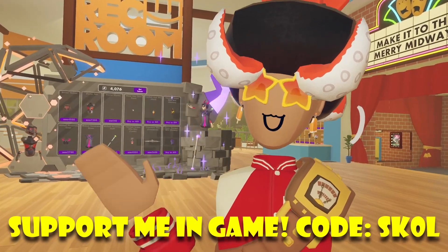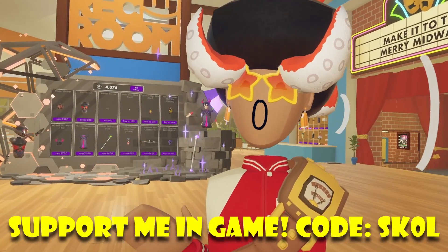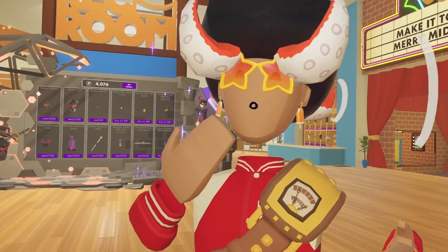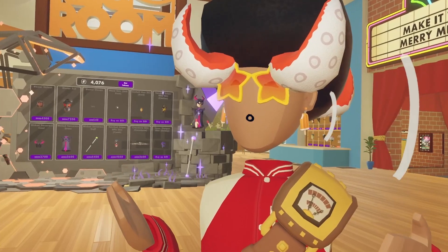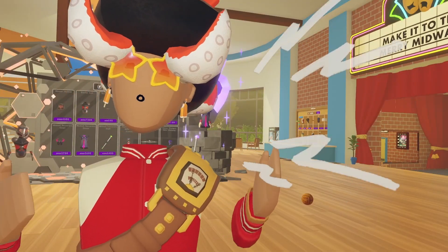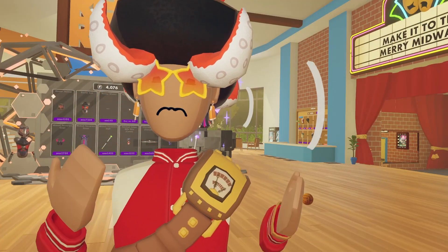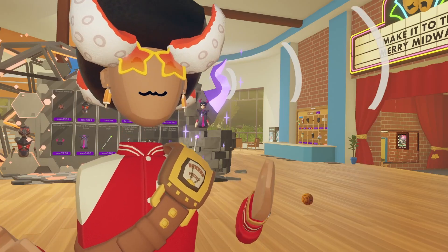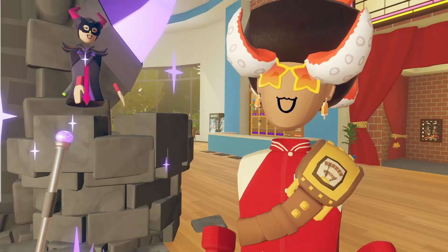Hey, how's it going everyone? Welcome back to another video. In today's video, we're going to be talking about low effort rooms. Now, if you're an avid Rec Room player just like me, you obviously know of Rec Room's low effort room problem.